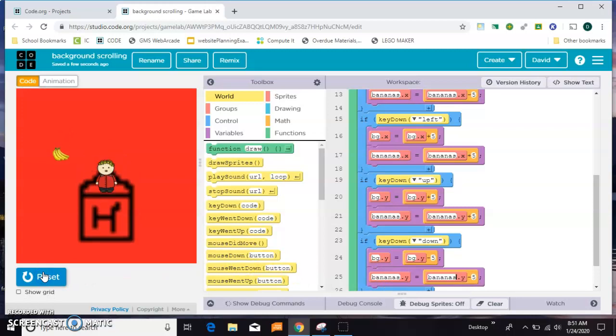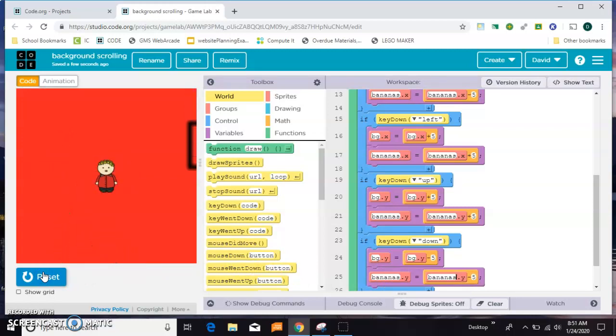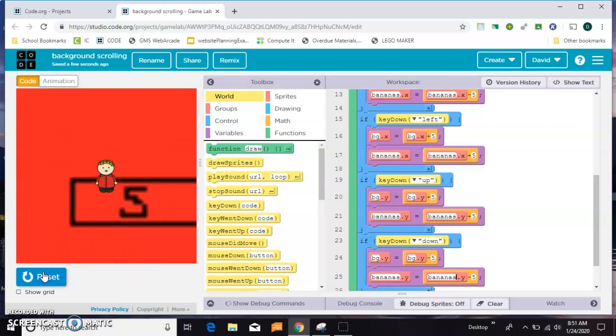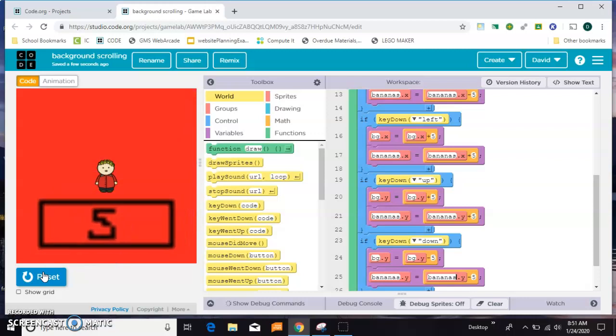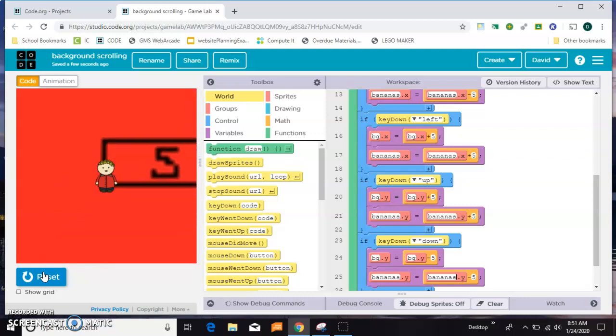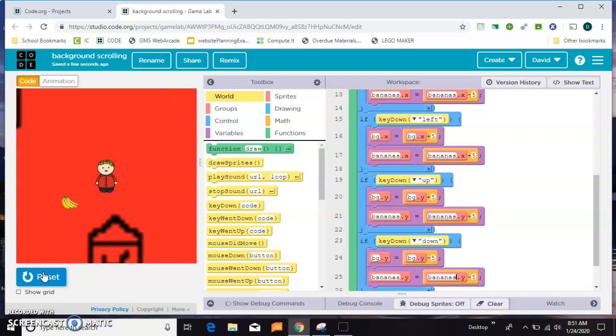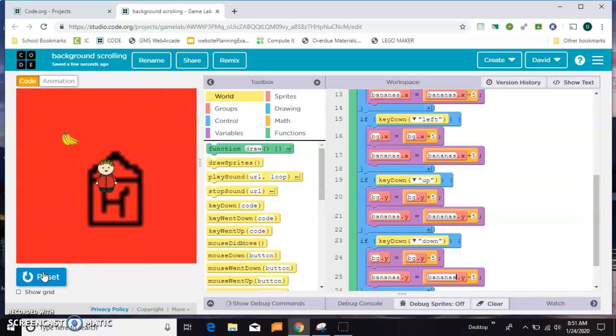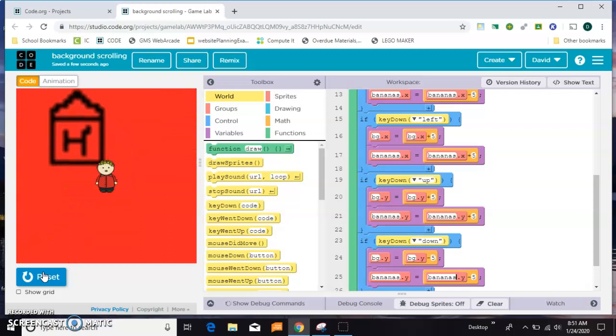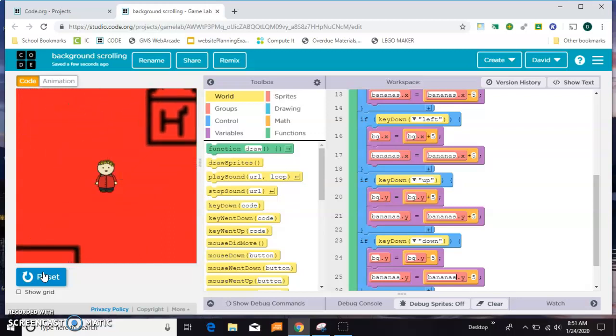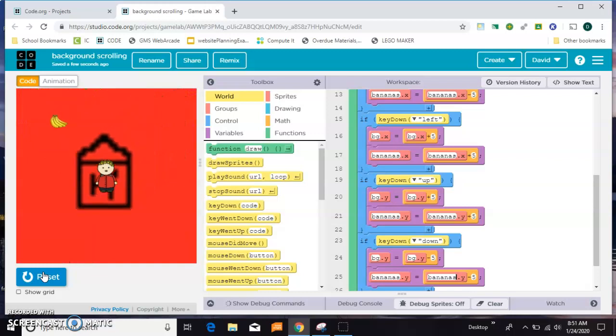Okay, so now if I move up, the bananas follow. And I can go completely off the screen, and I can come back and the bananas are still where I expect them to be. I can go off this way and the bananas stay there as well. So that's how you make your background scroll and keep your character in the center of the screen.